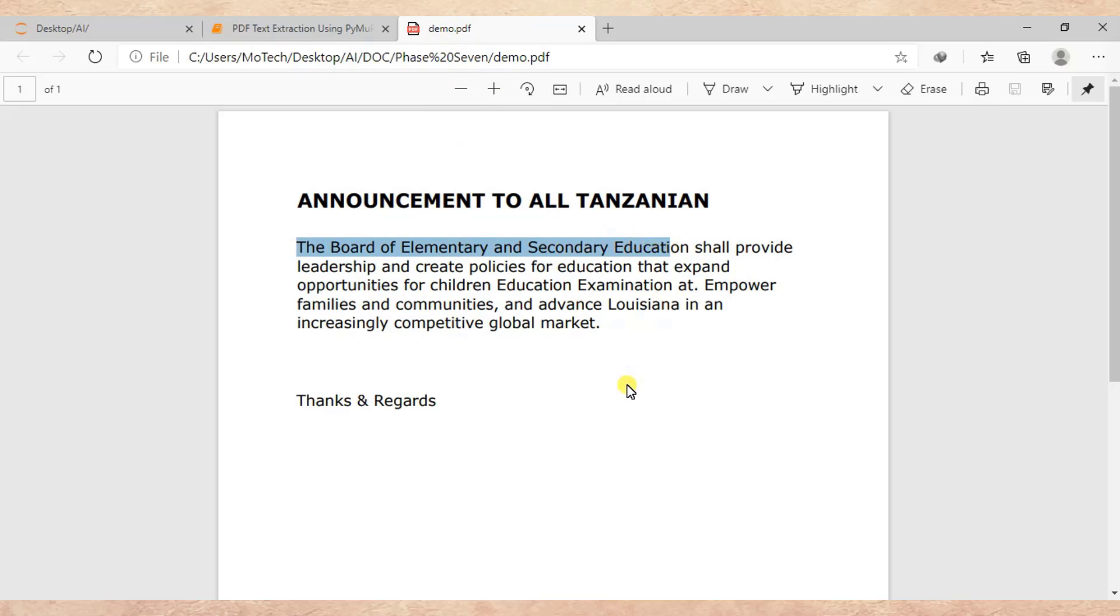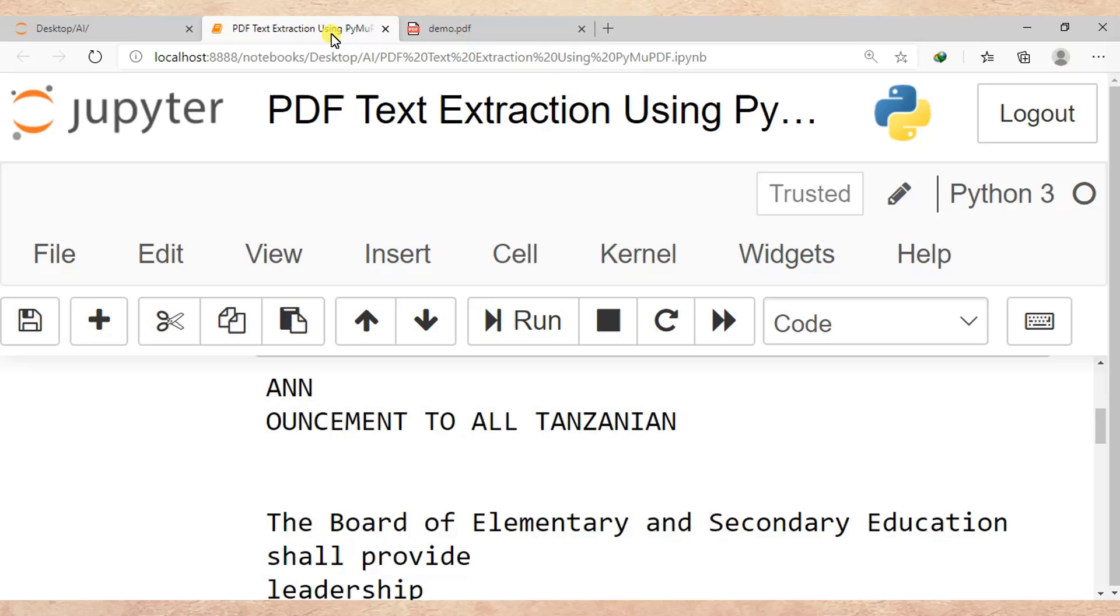So actually, that is the end of our tutorial. Just to put a short summary of what we have learned in this tutorial today: we have learned how we can extract text from a full text PDF file, and this is one of the handful methods used in feature extraction when dealing with PDF files.